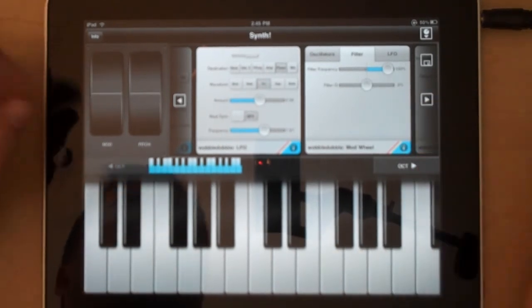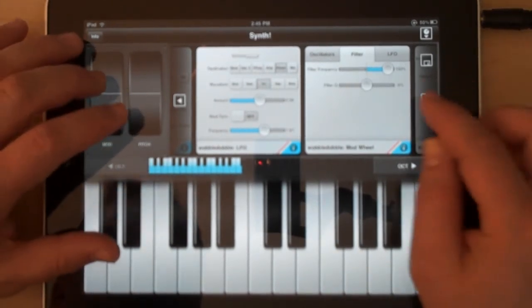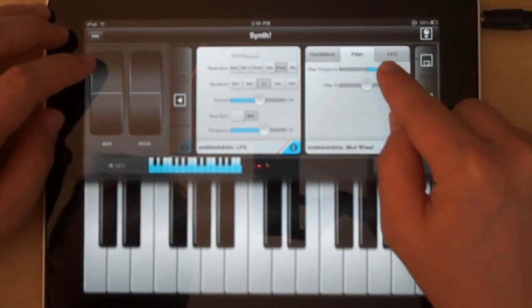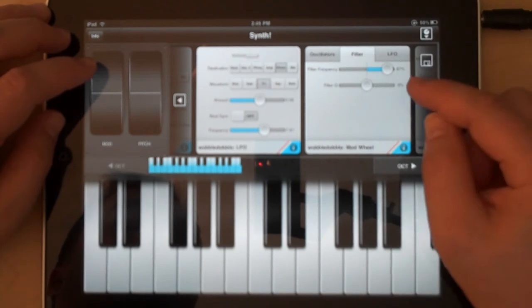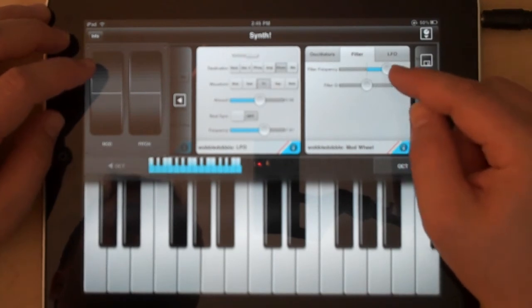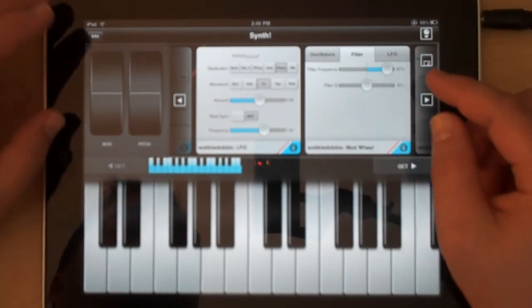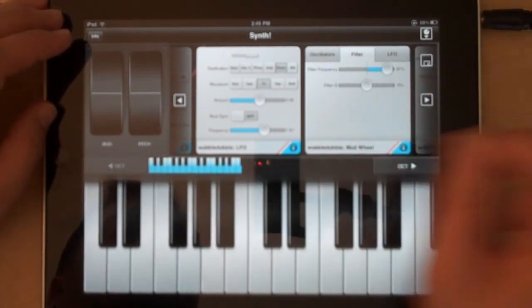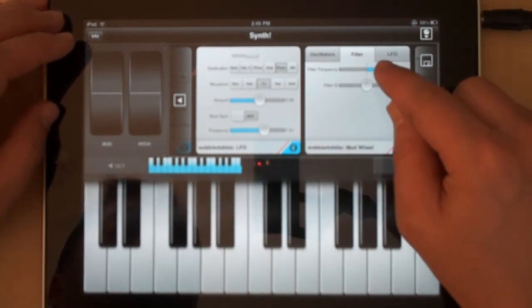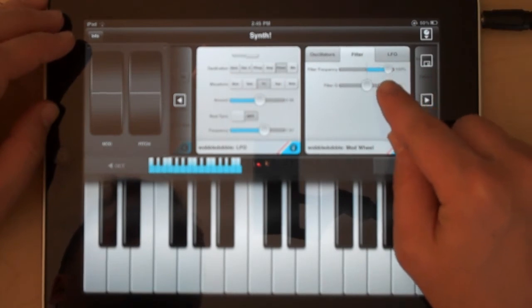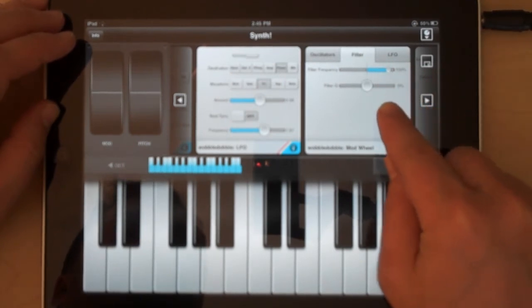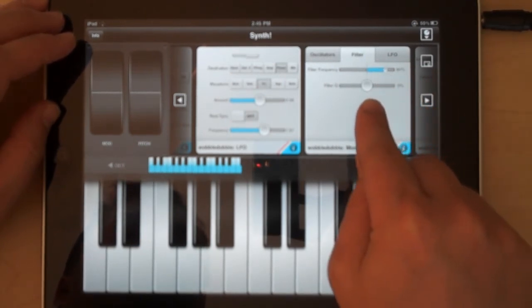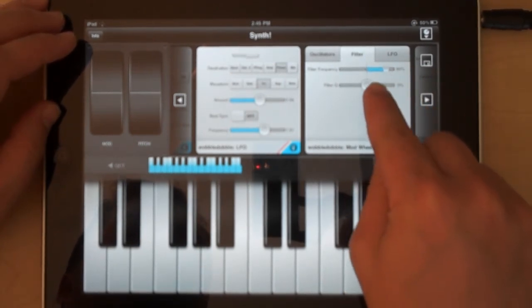And you can actually get pretty precise with some of these parameters. Similar to the way the iPod dragger works, you can actually control these draggers. The further you get away from them vertically, the more precise they get.